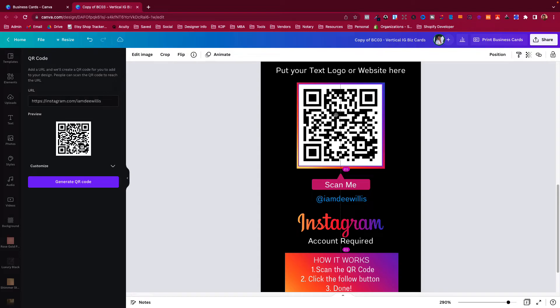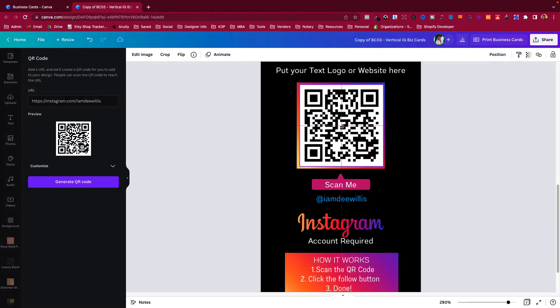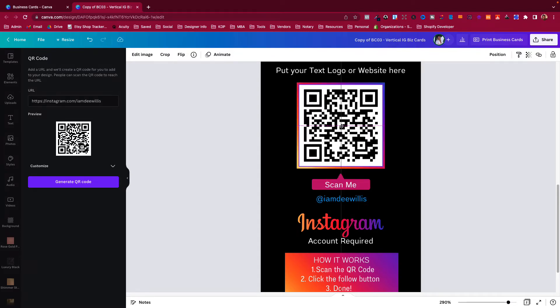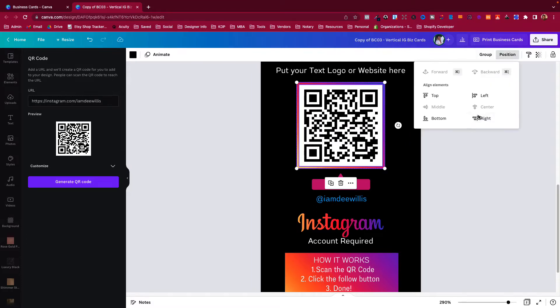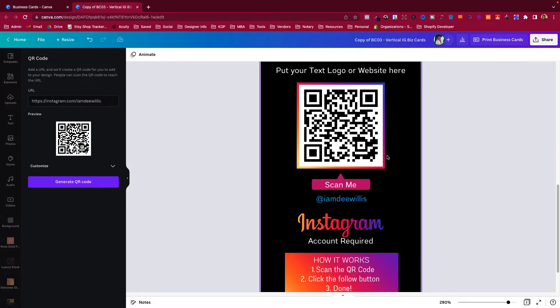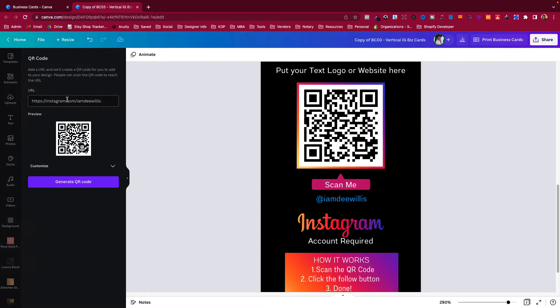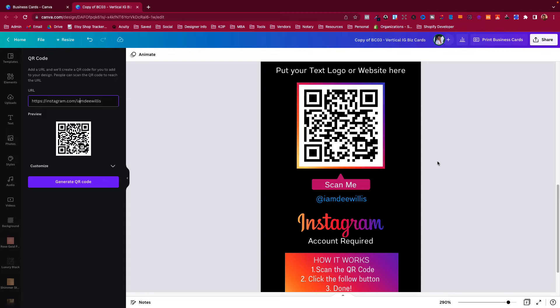So there we go, I'm trying to get it directly in the center. All right, so now we have this QR code in there, and if somebody scans this it would take them over to the URL, which is the Instagram page that I embedded into this code.